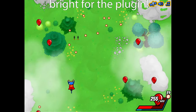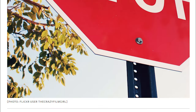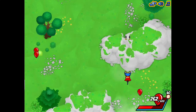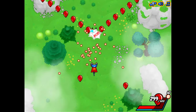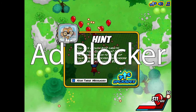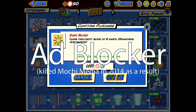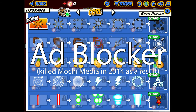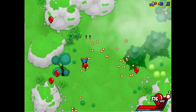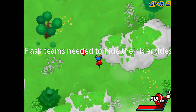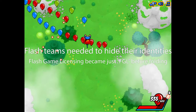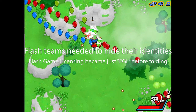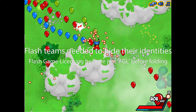The future looks great, but the angry backlash continued in the tech media, no doubt caused by many malicious advertisements powered by Flash, which led to the rise of ad blockers in 2013 and 2014, leading to the demise of Mochi Media that year due to lost revenue. Many Flash-related organizations and dev teams hid their roots with rebrands, with Flash game licensing becoming just FGL before folding in 2016.